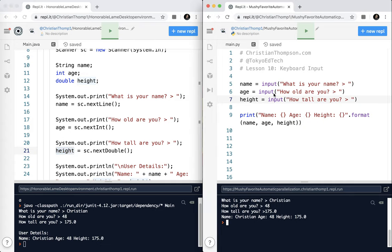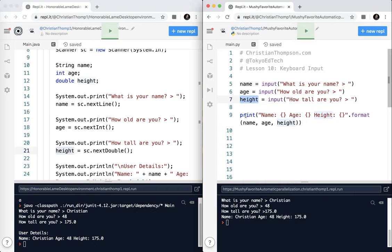In Python, it is different. In this example, age is a string. Even though I entered a number, it's a string in the computer's memory. Height is a string. Even though I entered it as a float, remember it's called a float in Python, it is not a float as far as type goes. It is a string.